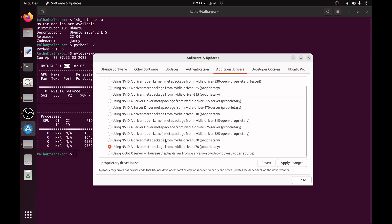Basically you have to choose this open source one, this is the 470 server and I would prefer to install this one which is 470 open source like using NVIDIA driver metapackages from nvidia-driver-470. I am going to install this one. You can install maybe 515, 520, or 525 but I am happy with this 470 one. So once you select this just click on apply changes and it will be installed on your system.